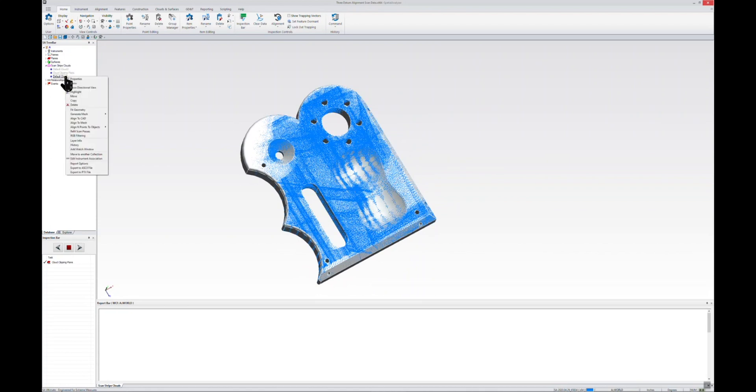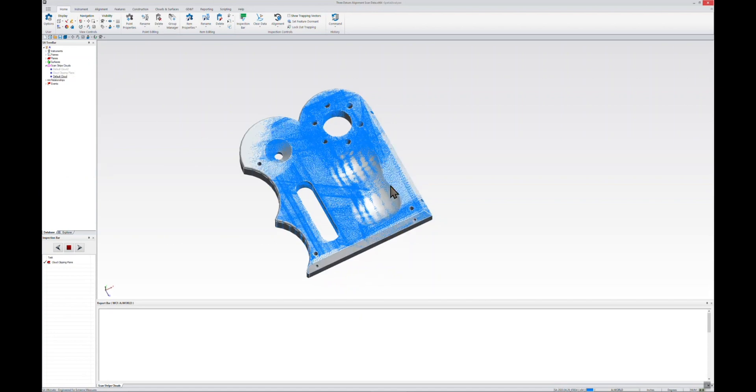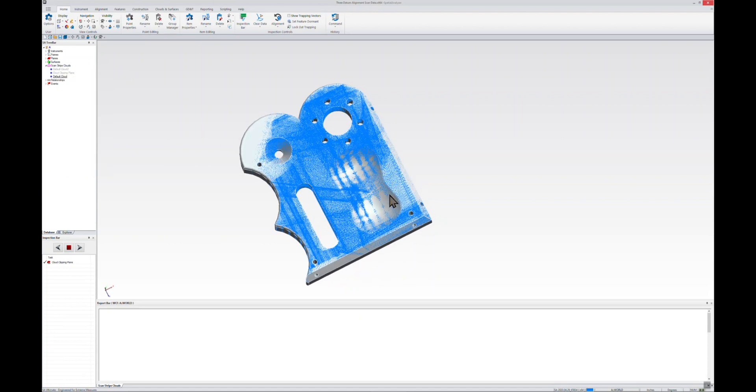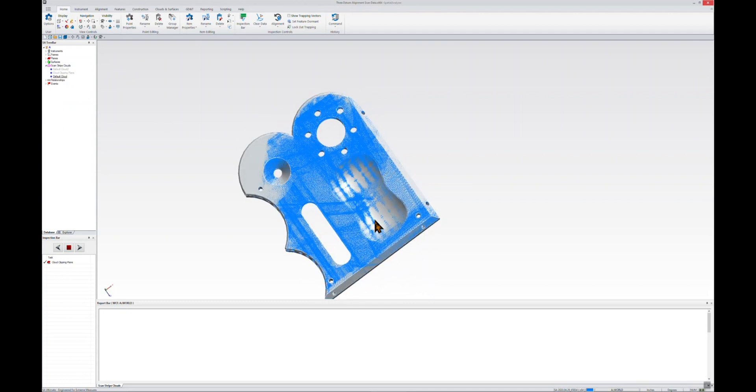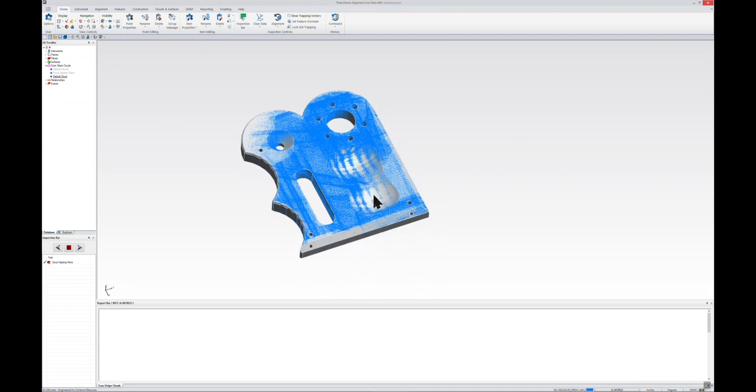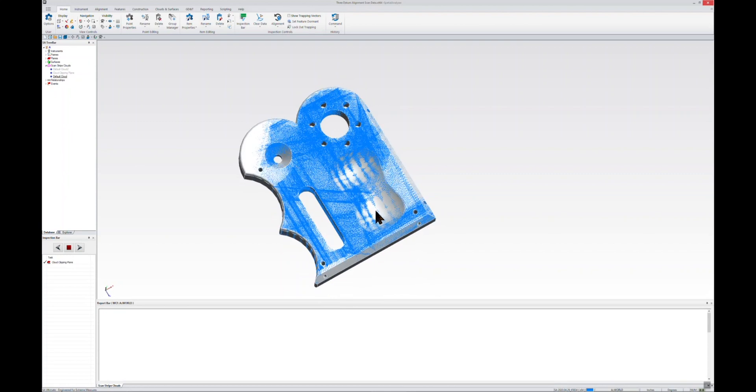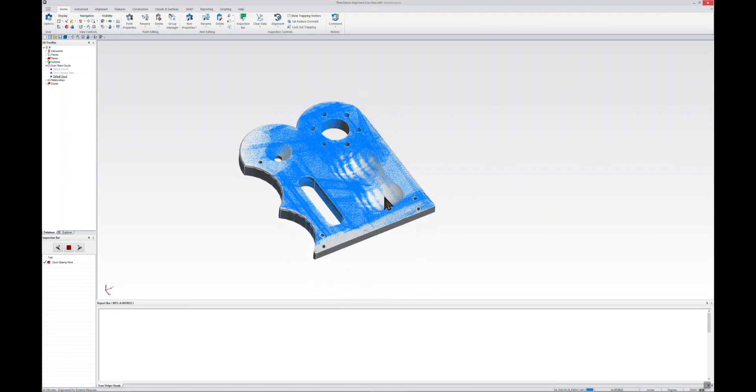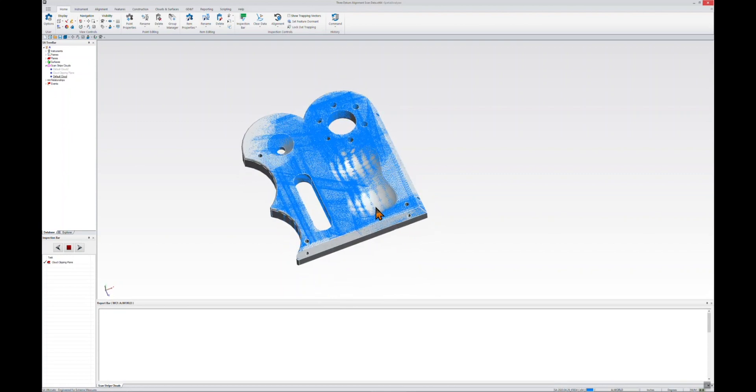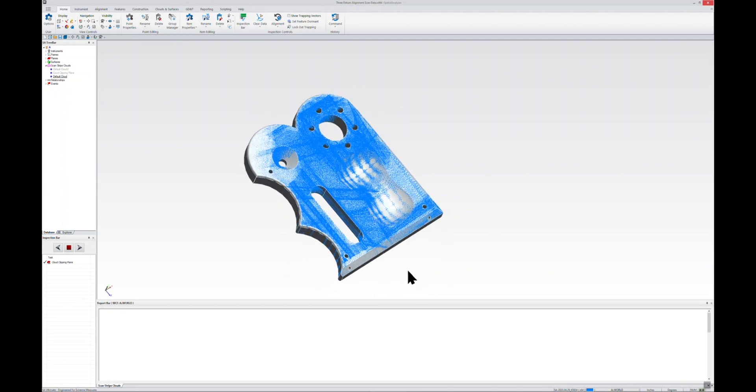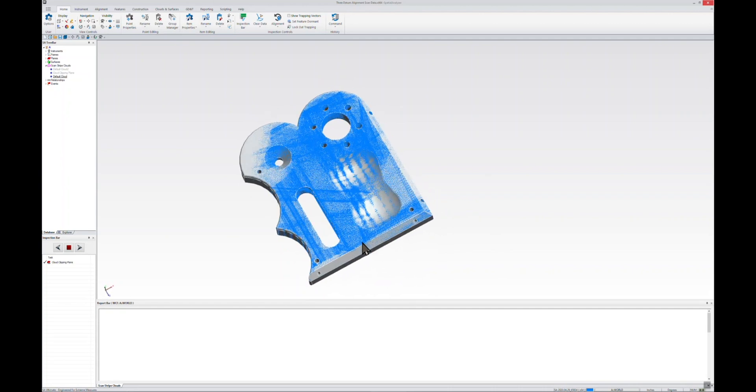Just by right-clicking on the cloud and selecting align to CAD, you could also choose a quick align using probe points. Either way is a really fast and accurate way to get aligned from your measured data into your CAD nominal. So now that we're aligned, what we'd like to do is create a three datum alignment and execute that alignment.